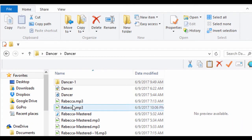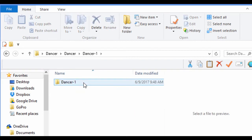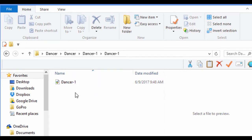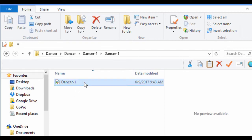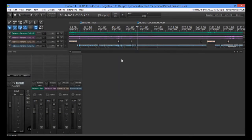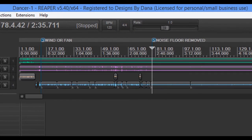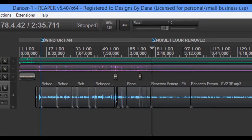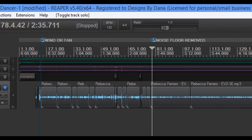Let's look at the second scenario. If I come up here to Dancer 1, you can see all I have is the project file — there's no audio, there's nothing. If you just send me this file, I'm not going to be able to look at anything. This is the same project we were just looking at, I've just done more things to it. It still plays, but only on my machine. So when you send me these files, make sure that you include the WAV files or the MP3s that go with them.